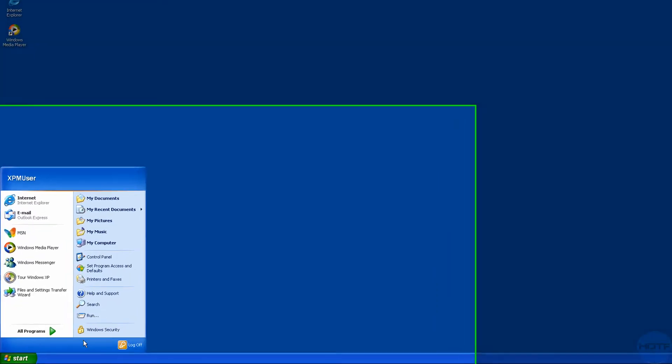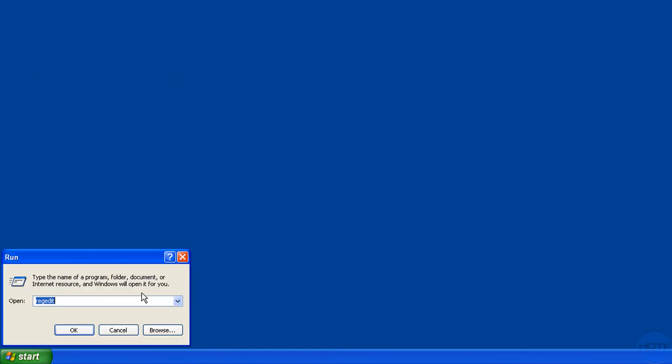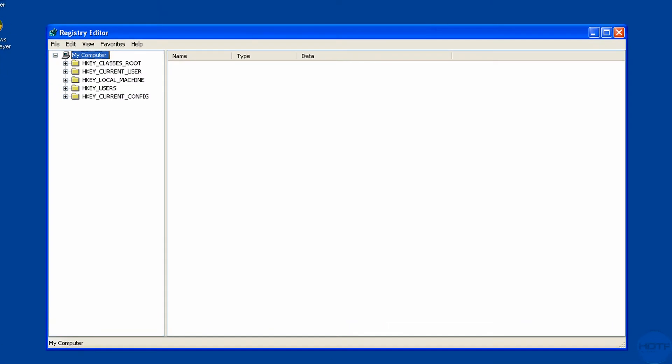So go to start, go to run and type in regedit, which is R-E-G-E-D-I-T.